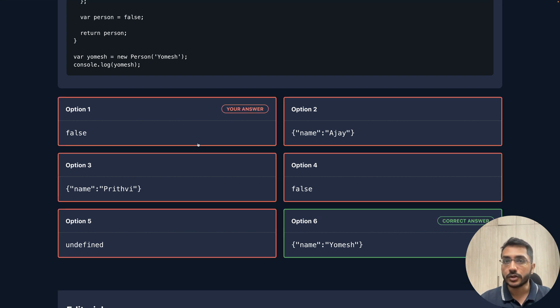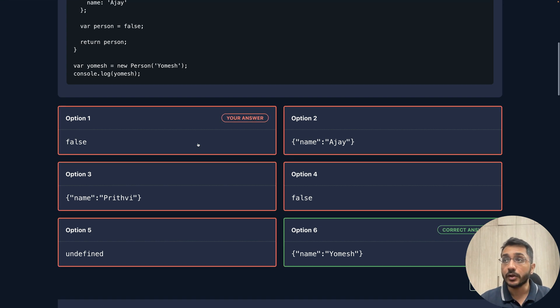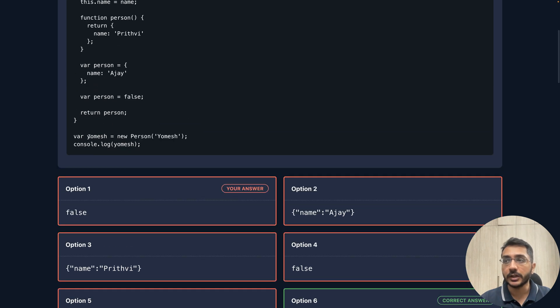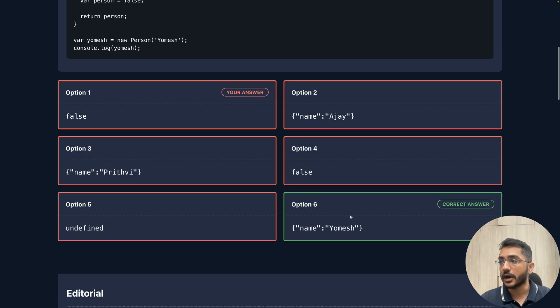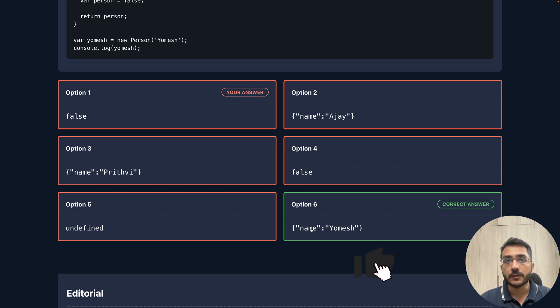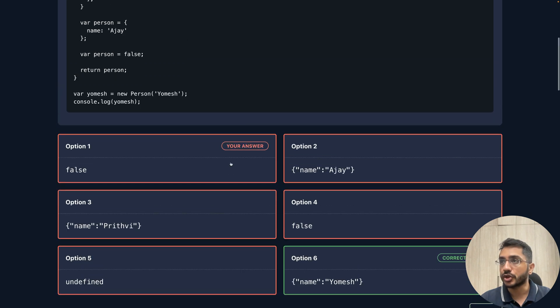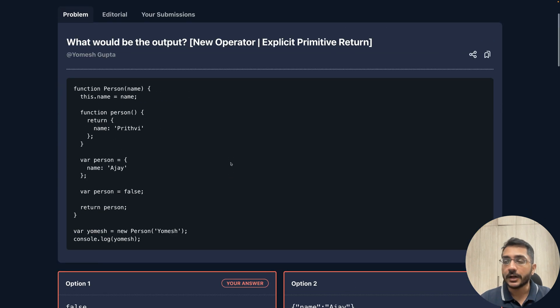This is not the answer. Even though we are explicitly returning a value, that doesn't become the output here or is not stored in that variable. It says the answer is option six, which is an object with name as yamesh, with a key called name and the value as yamesh.